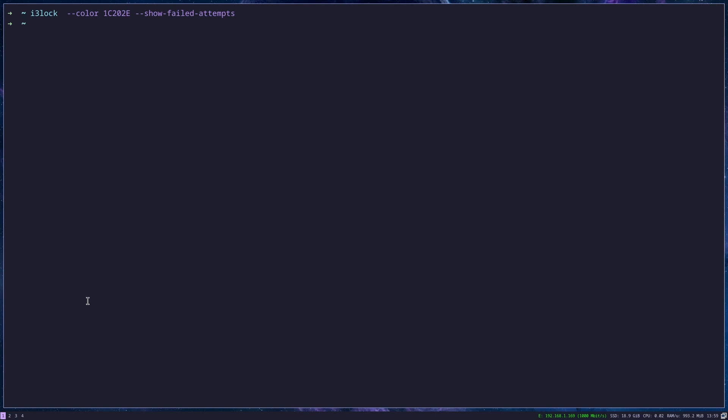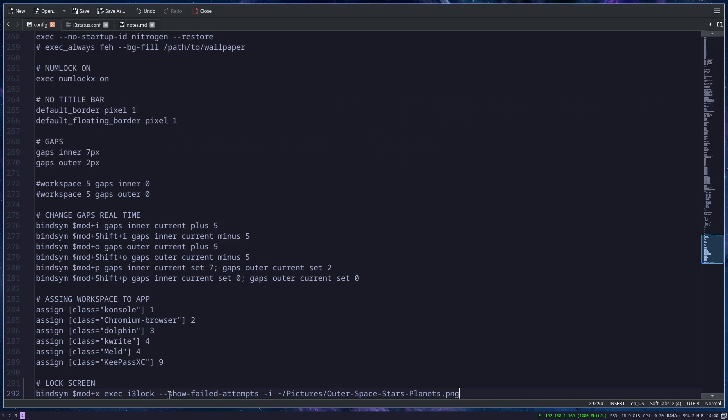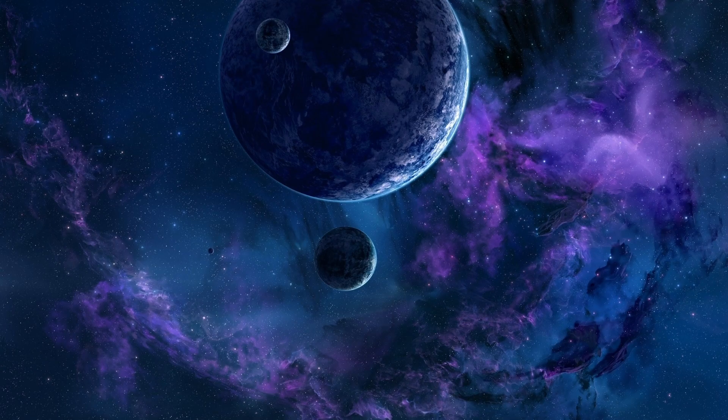And of course, you can make a shortcut for this in your i3 config file. You just add this line. I bind it to modifier X because modifier L is already bound to something else. Then I usually want to see failed attempts, and I put some picture just so it's nicer. And when you save and reload the file, now when you press modifier X, it will lock your computer.